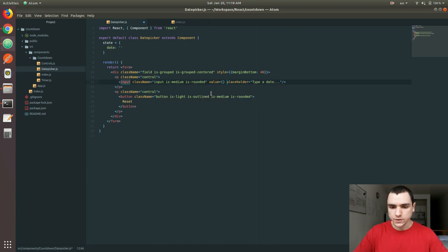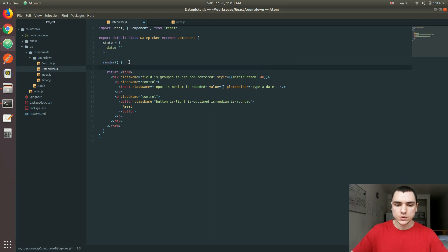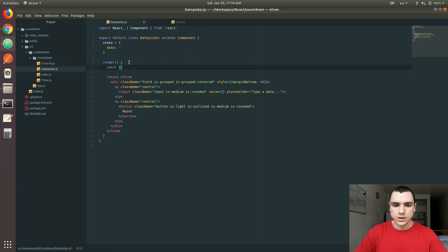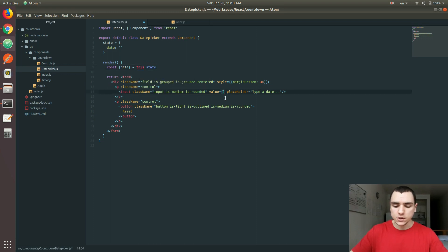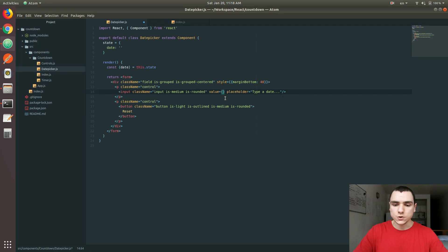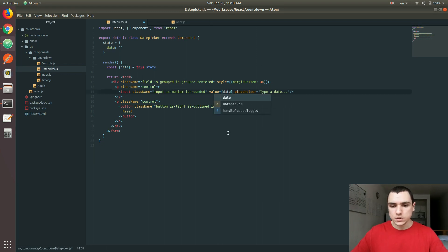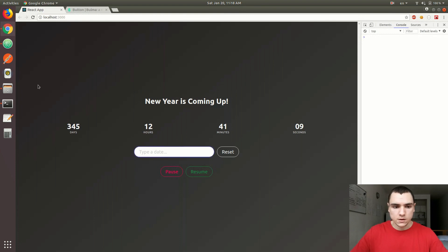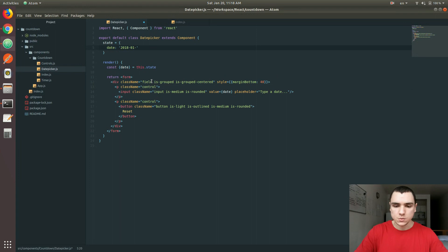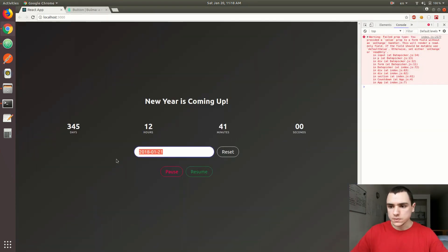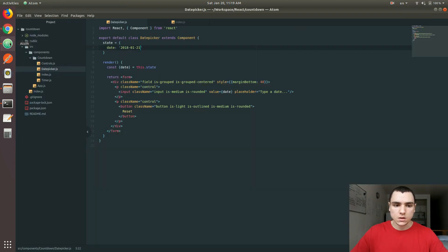Next, let's bind that value to the input. Every input has a value property. Let's extract `date` from `this.state` using destructuring, then set the input's value to `date`. We could also write `this.state.date` directly, but destructuring looks cleaner and we'll likely need other properties soon. If we add a value like 'tomorrow' to the state, it appears in the input box. We do get a warning about a missing onChange handler, which we'll add in a few seconds.